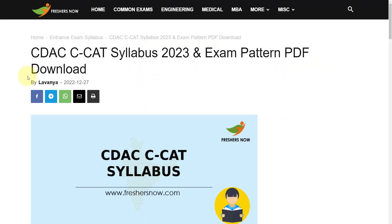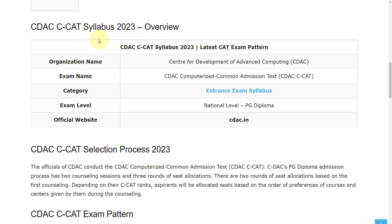Hello everyone, welcome back to Entrance Exam by FreshersNow YouTube channel. Today in this video we are going to discuss about CDAC CCAT syllabus and the exam pattern. If you have not subscribed to the YouTube channel yet, subscribe now and be a part of our YouTube family. Don't skip — watch the video till the end.